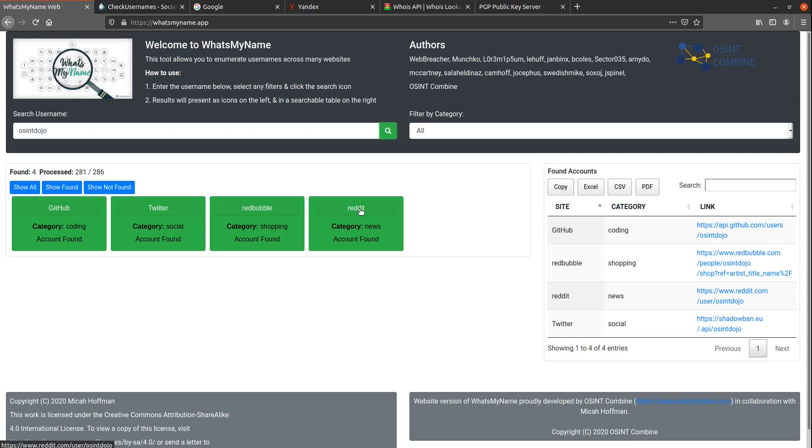As you can see, we've got four matches here total, and I know this isn't everything under the OSINT Dojo name, but I do know that all these links are true positives.